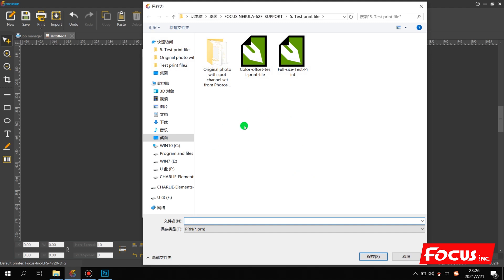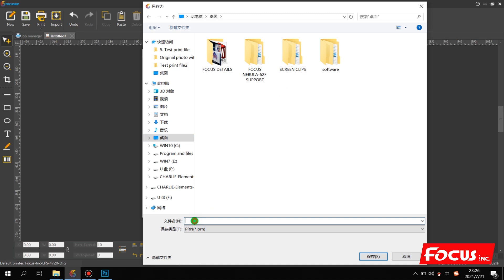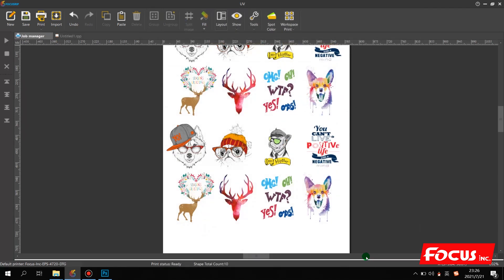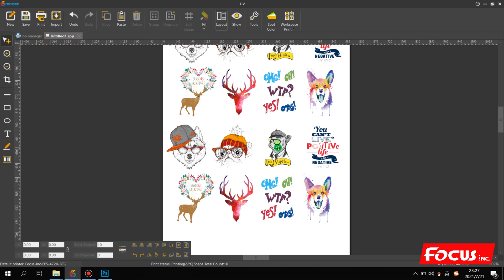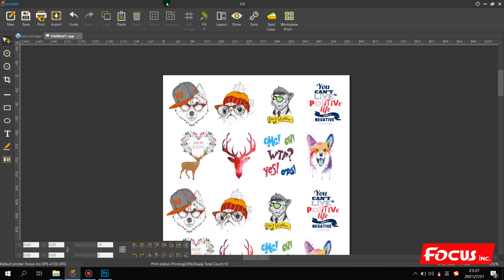Choose a folder to save the file after ripping — for example, save to the Desktop and choose Full Size. Name the file for the test print. Note: the file name cannot contain special characters — use only numbers or standard characters. Then choose Save. The RIP will start processing. Processing speed depends on your picture's memory usage, your computer configuration, and the file size — smaller files will process more quickly.